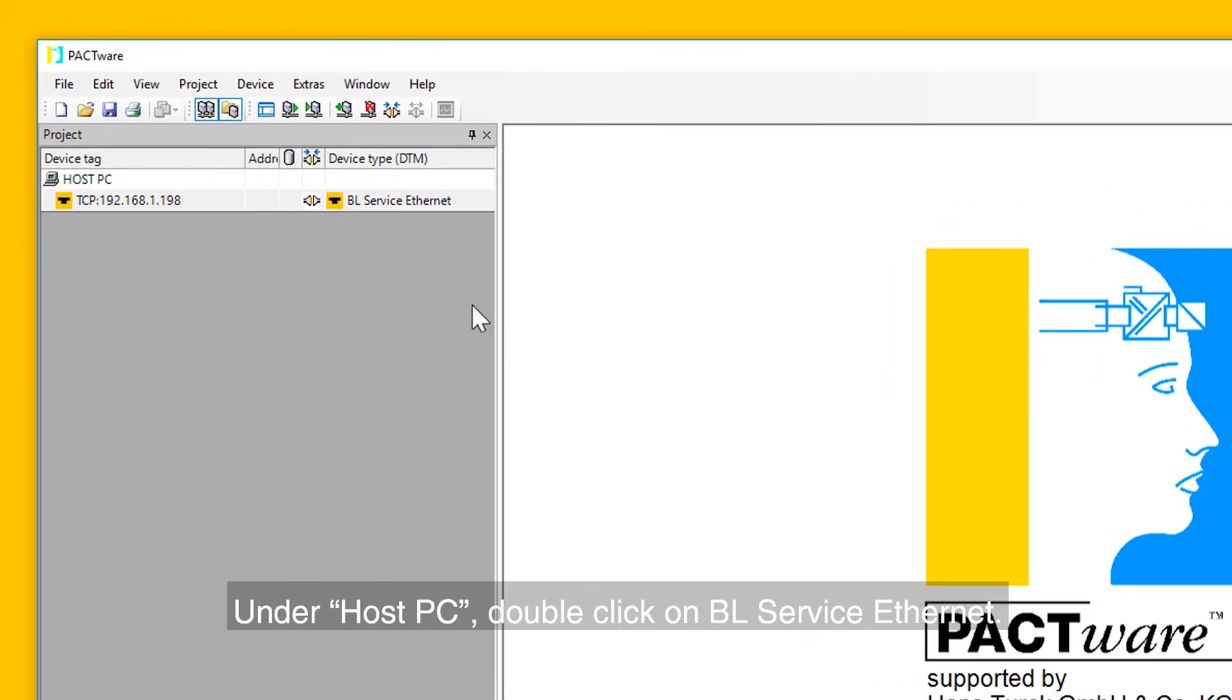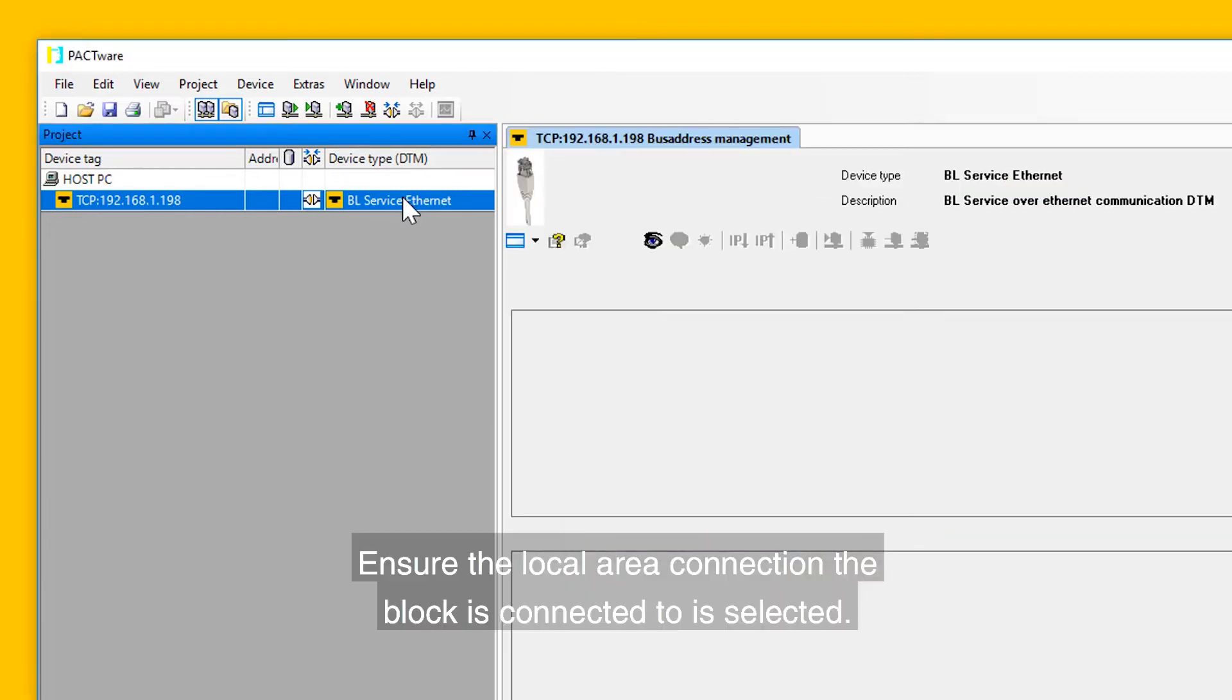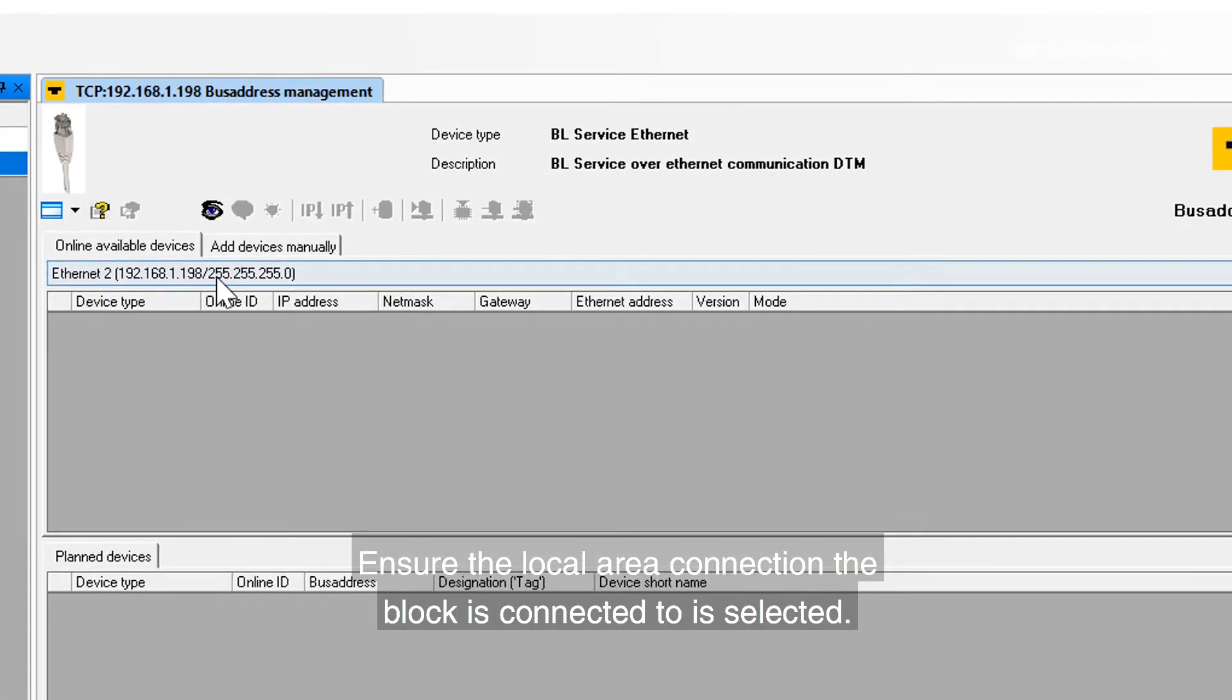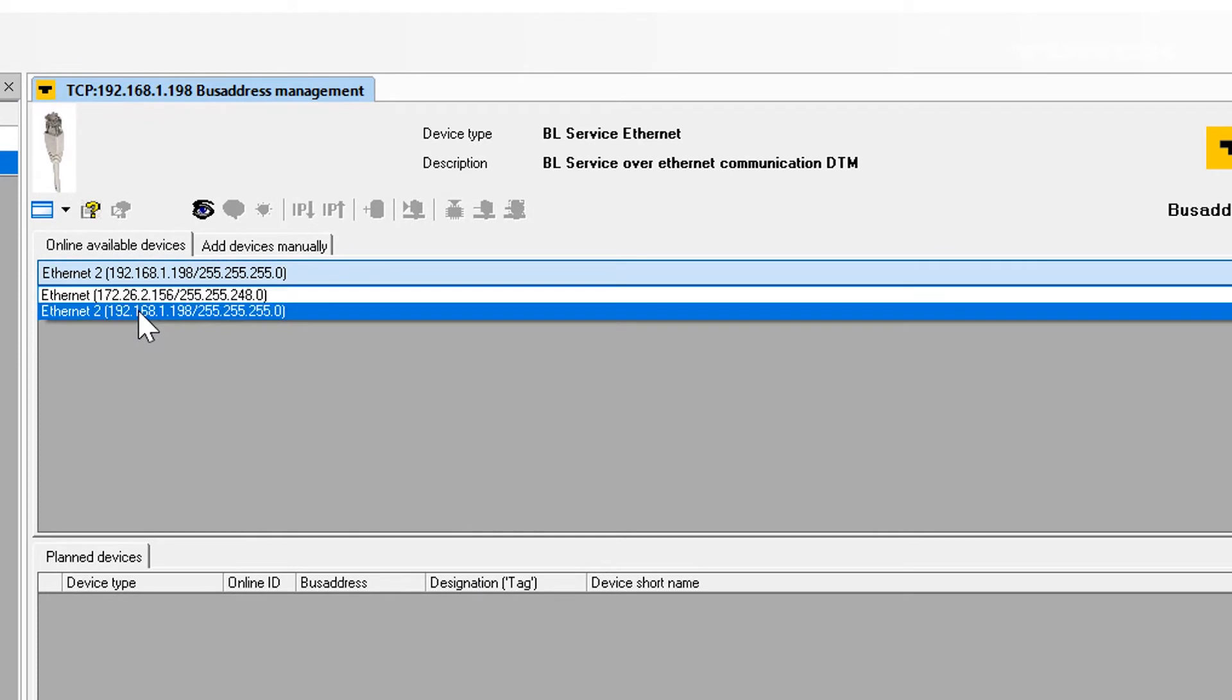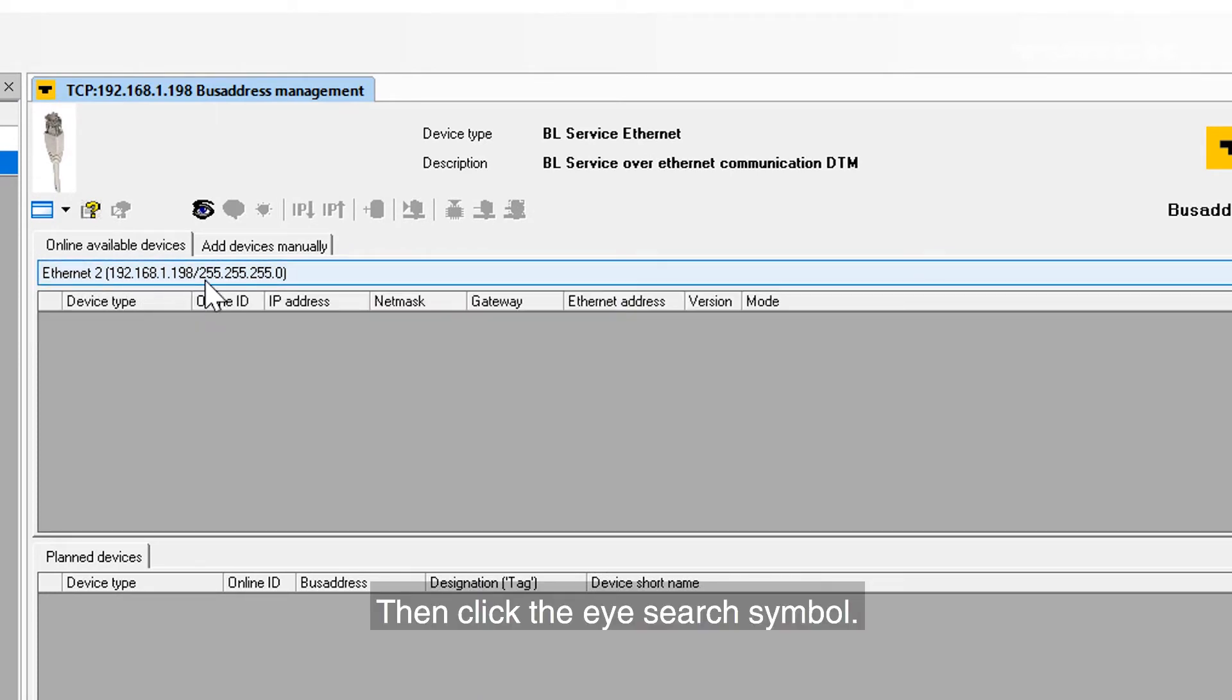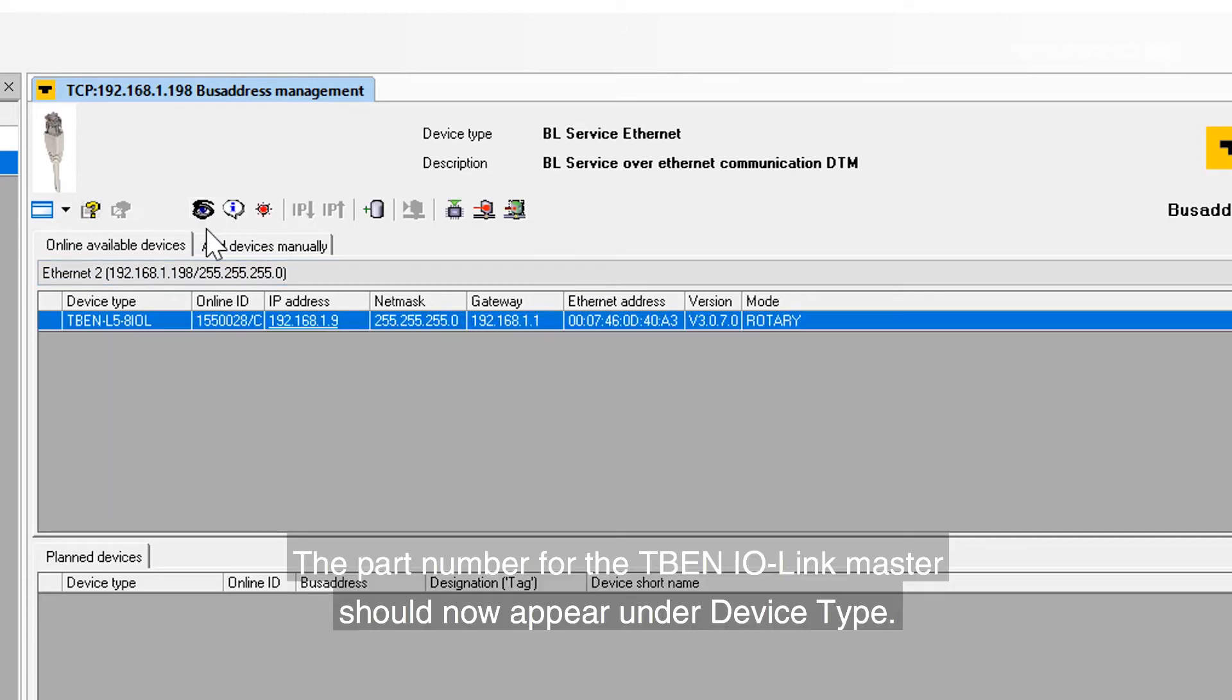Under Host PC, double-click on BL Service Ethernet. Ensure the local area connection the block is connected to is selected. Then select the search symbol. The part number for the TBEN IO-Link master should now appear under Device Type.